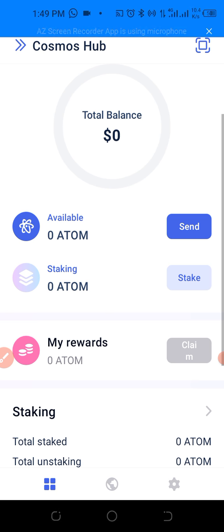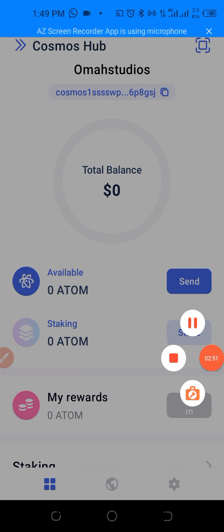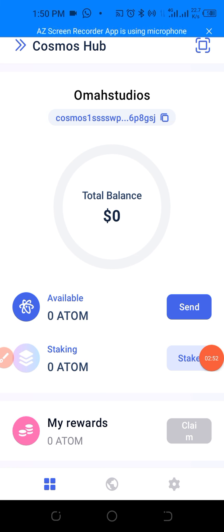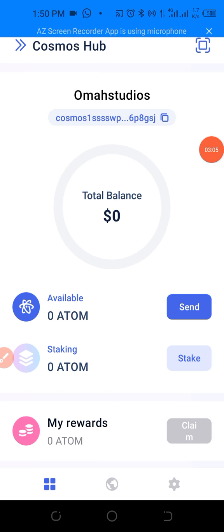We need to copy our Keplr wallet address and select the network. Let's minimize Binance and go back to our Keplr wallet. This is the ATOM address we need. Tap on 'Cosmos' at the top to get the receive address, then tap on the address block to copy it. It is copied successfully.